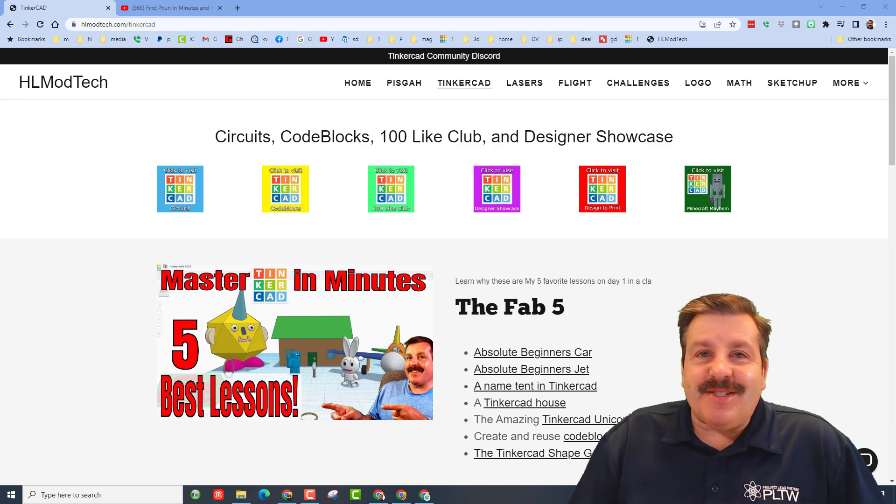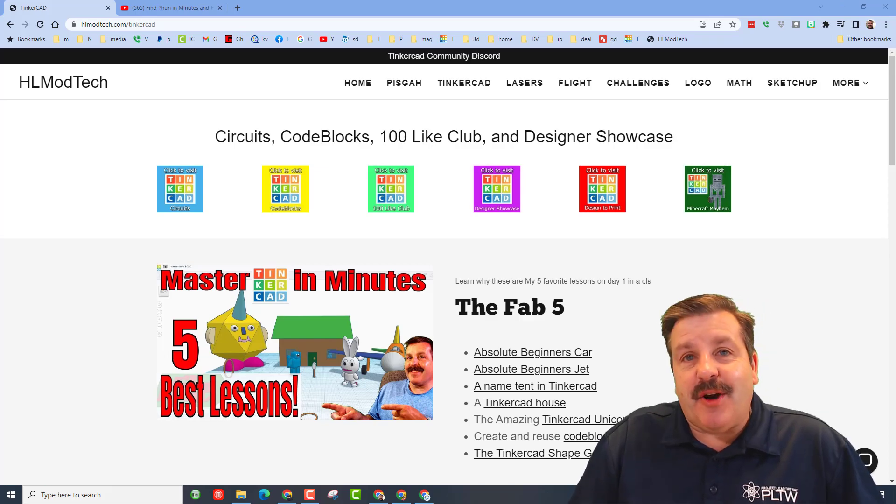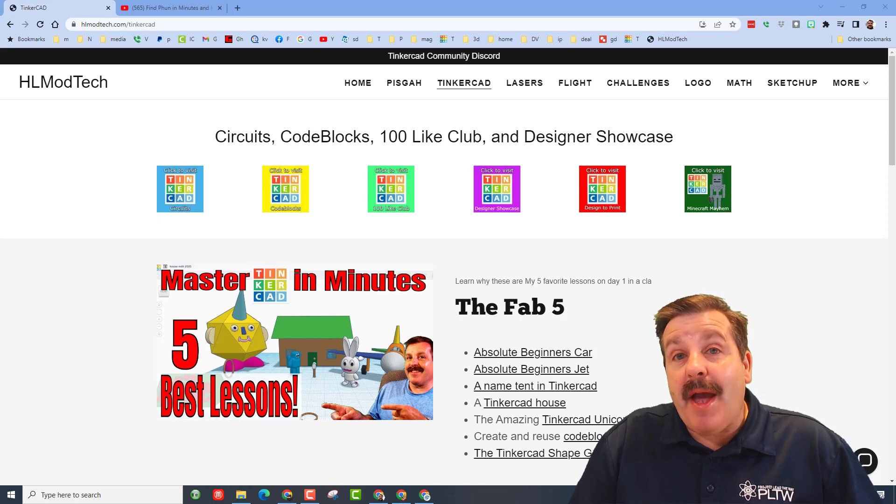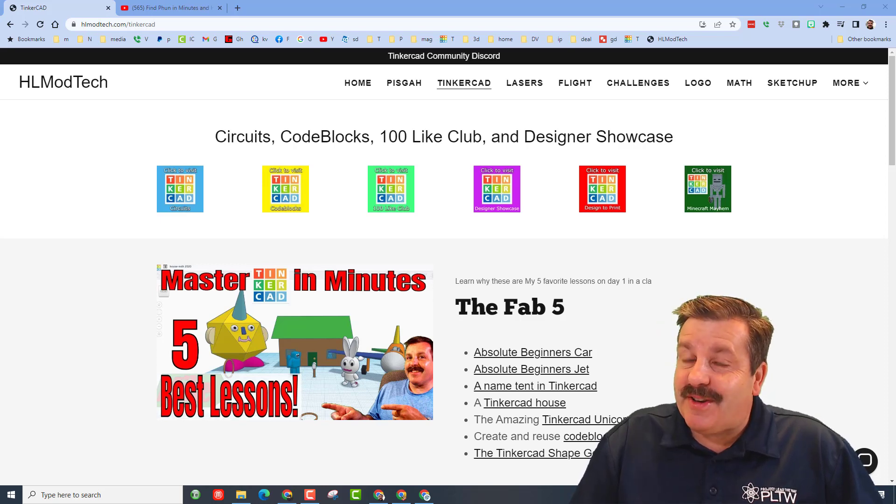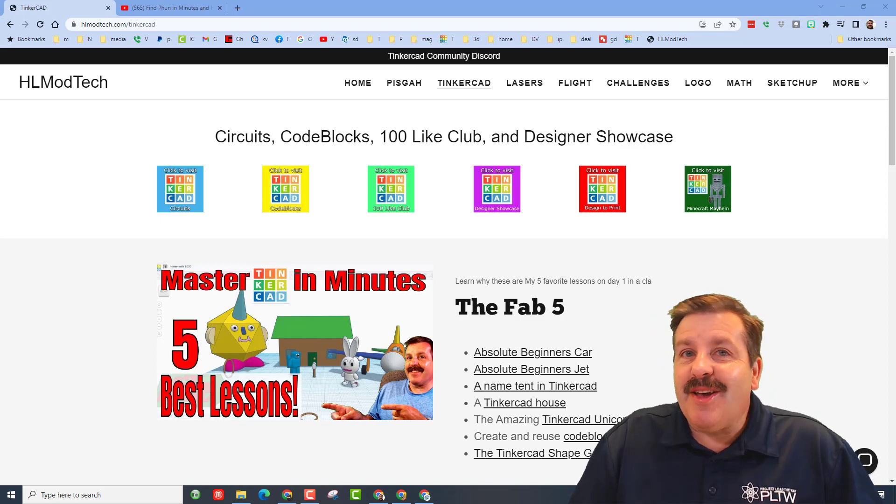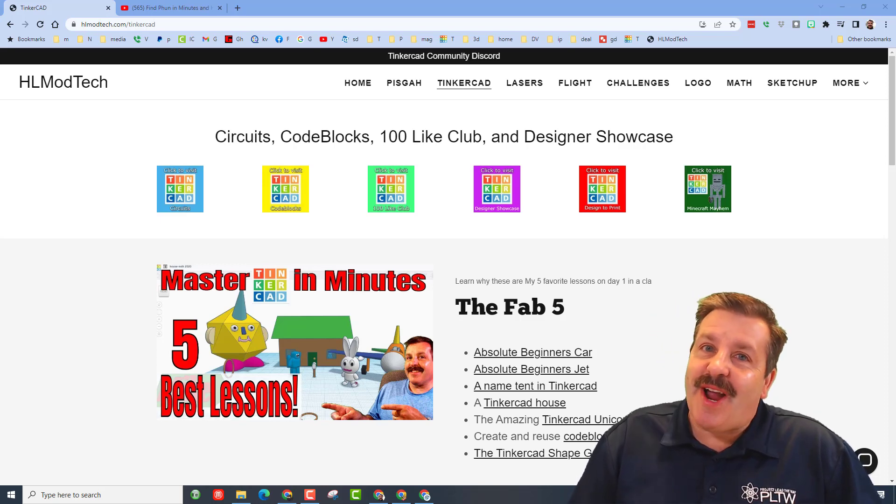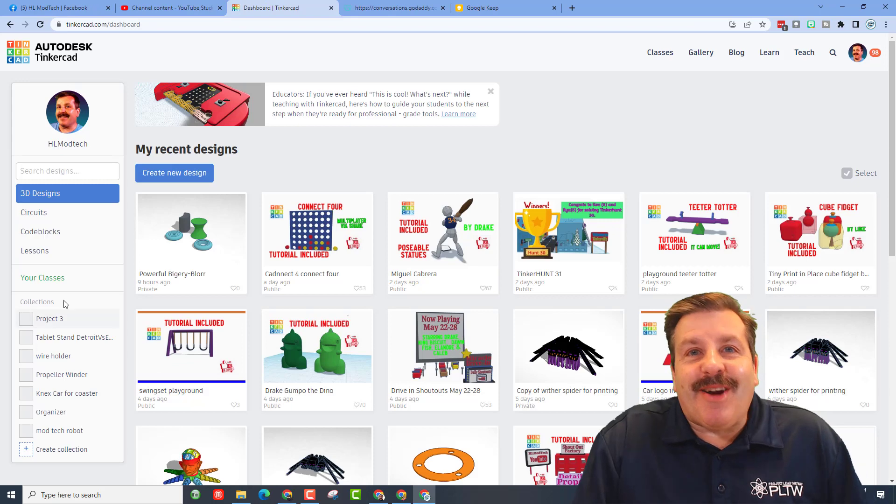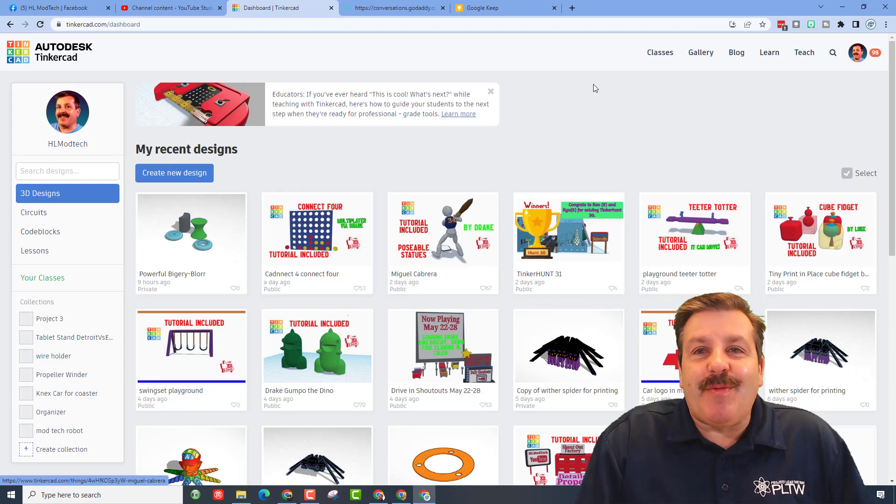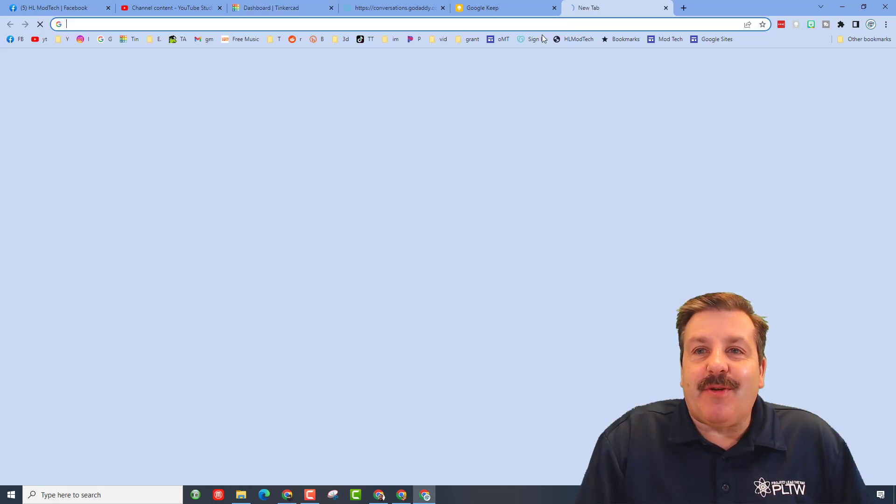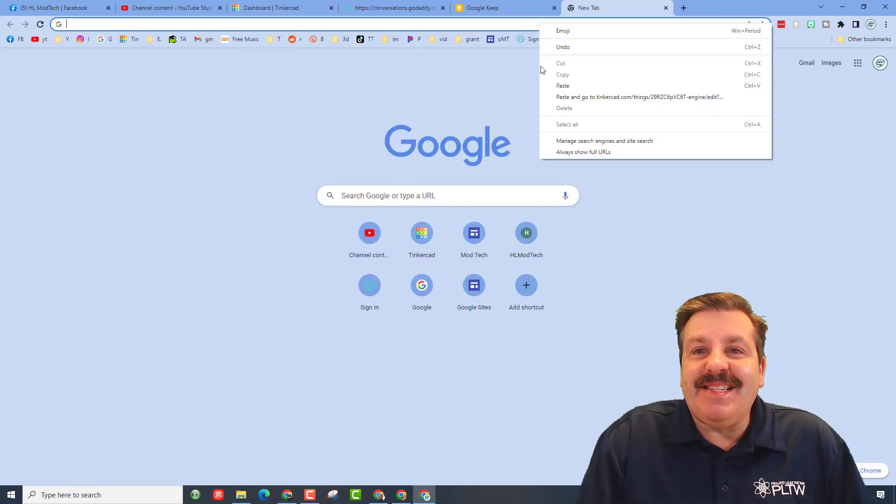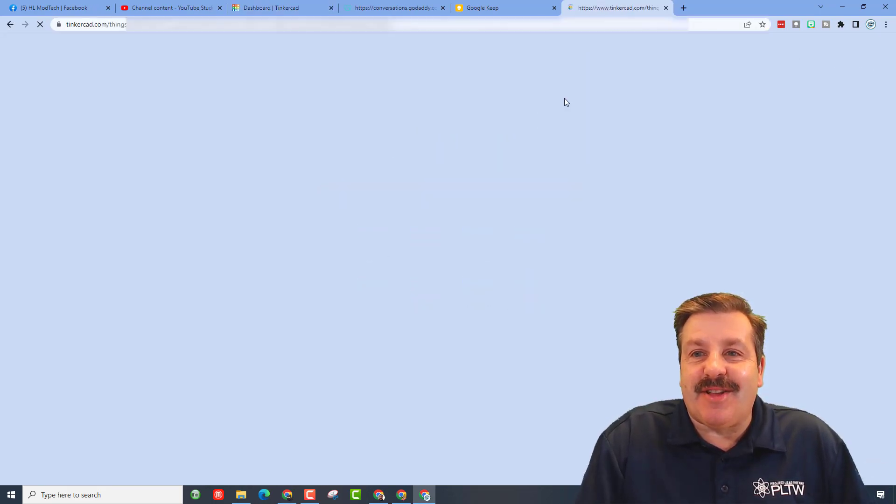Good day friends, it's me HL Mod Tech and I'm back with another Tinkercad designer shout out, so let's get cracking. Alright friends, this one we've been watching for a little while. Let me paste in the share link and show you.